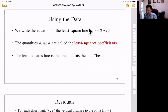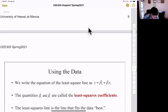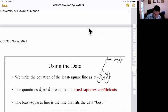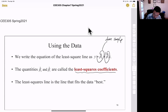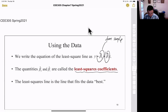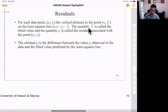Since we calculate β₀ and β₁ from a sample, we use β̂₀ and β̂₁ — the hat notation indicates these values come from a sample, not the whole population. The true values of β₀ and β₁ for the whole population remain unknown. We call these the least squares coefficients. The least squares line is the line that best fits the data.